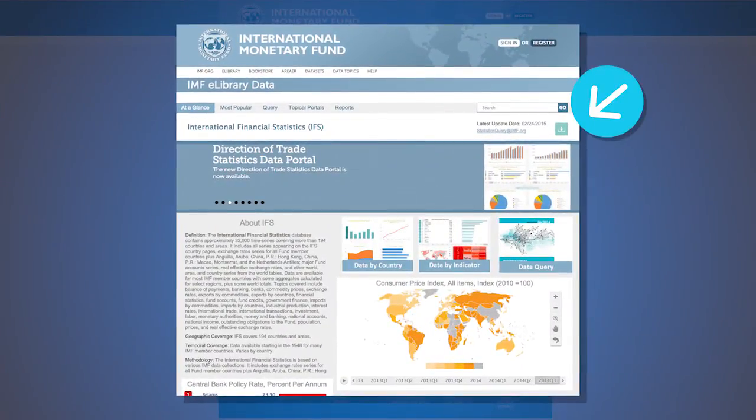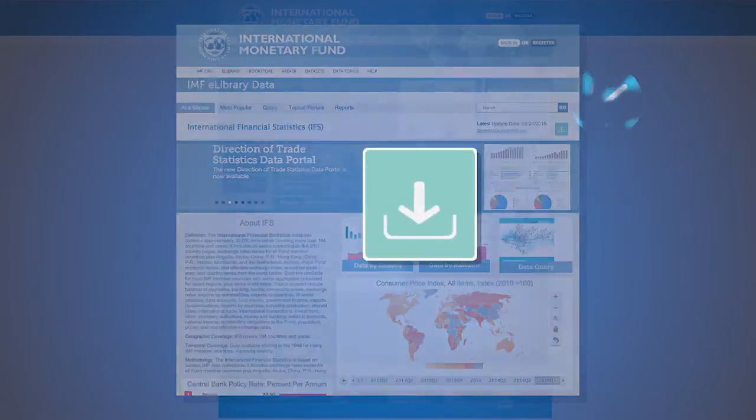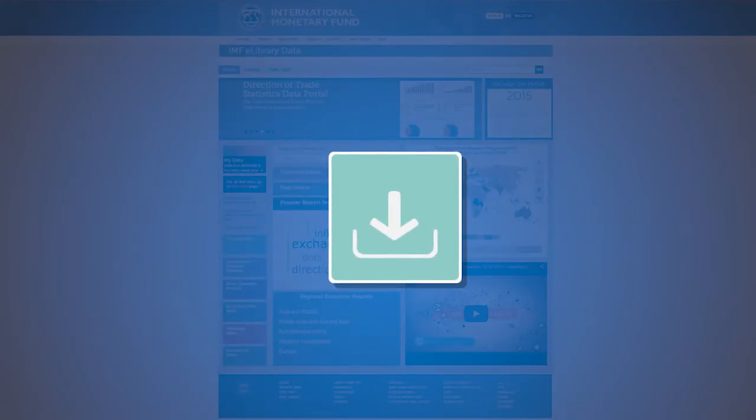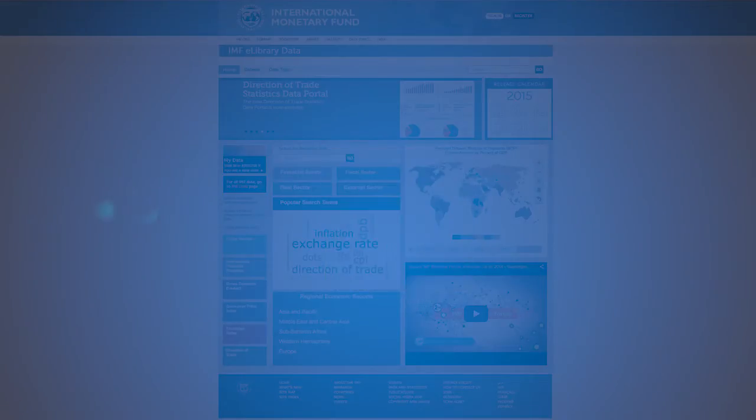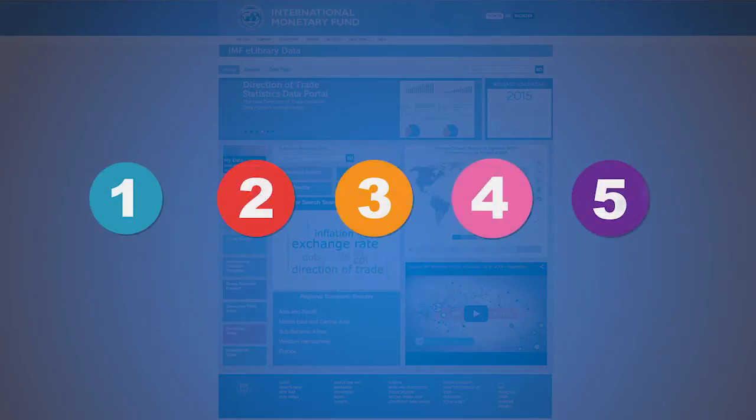Displayed on the header of every data portal is the Bulk Download button. The Bulk Download extracts the entire dataset for the users. There are five steps to extracting the dataset.